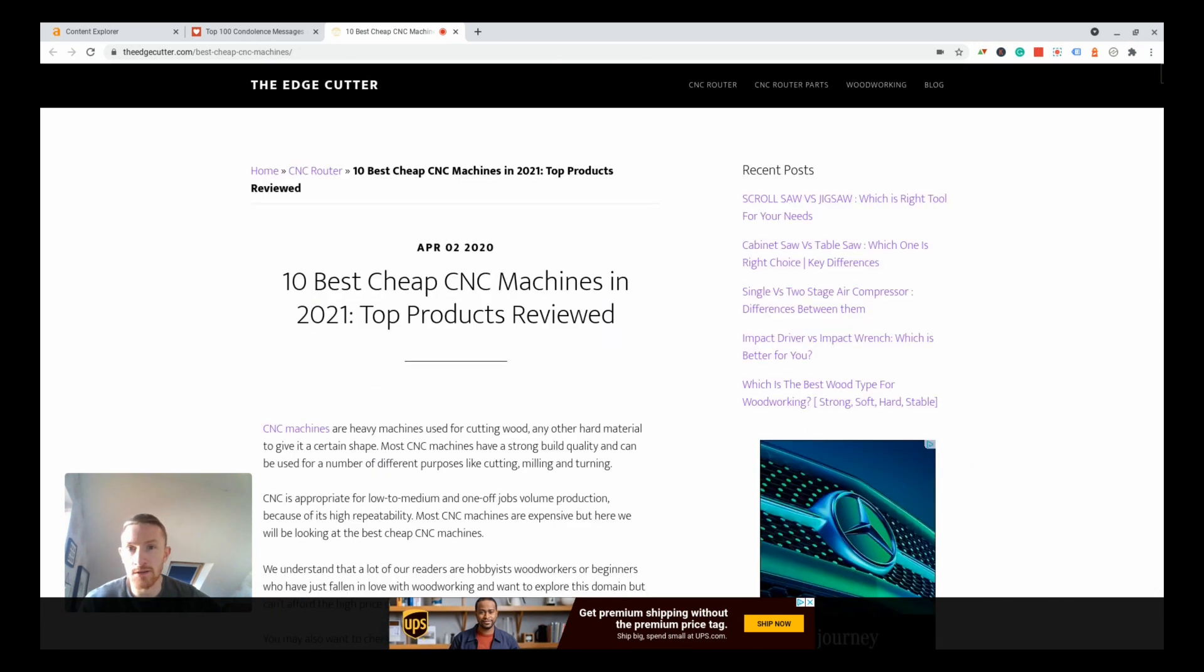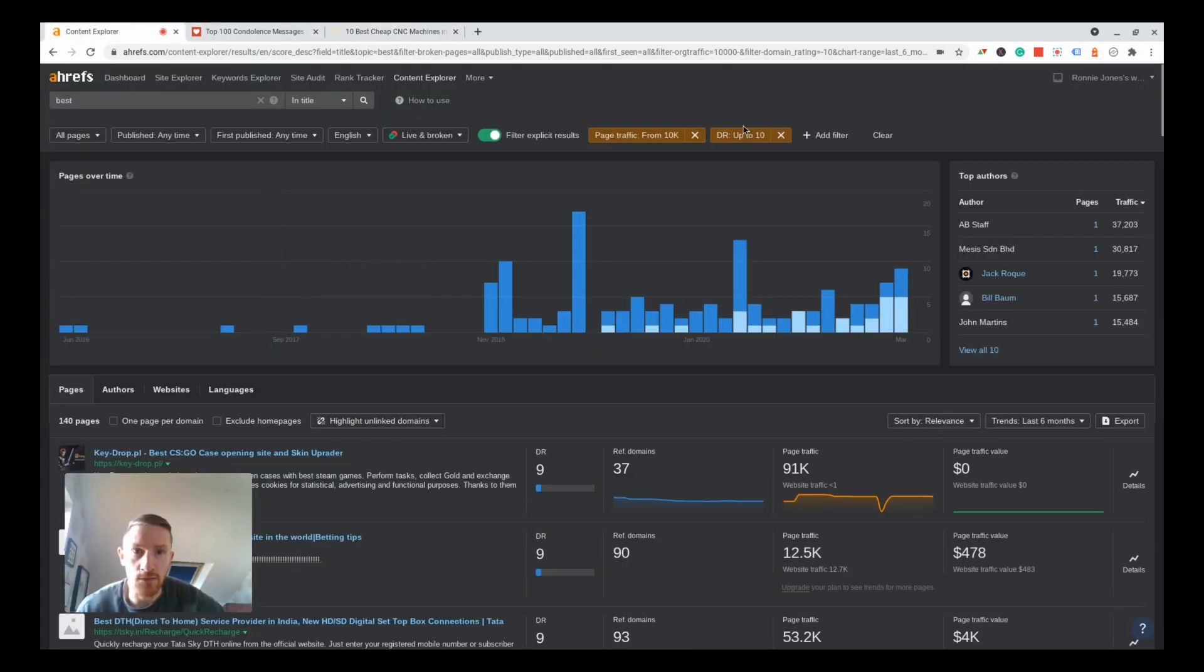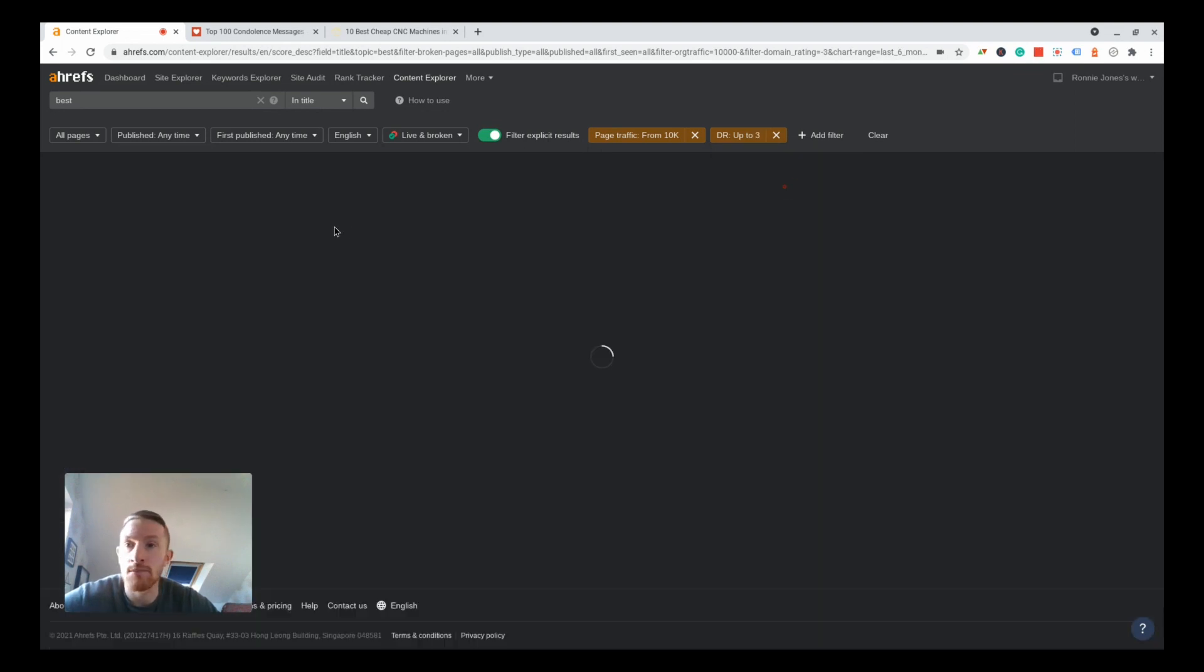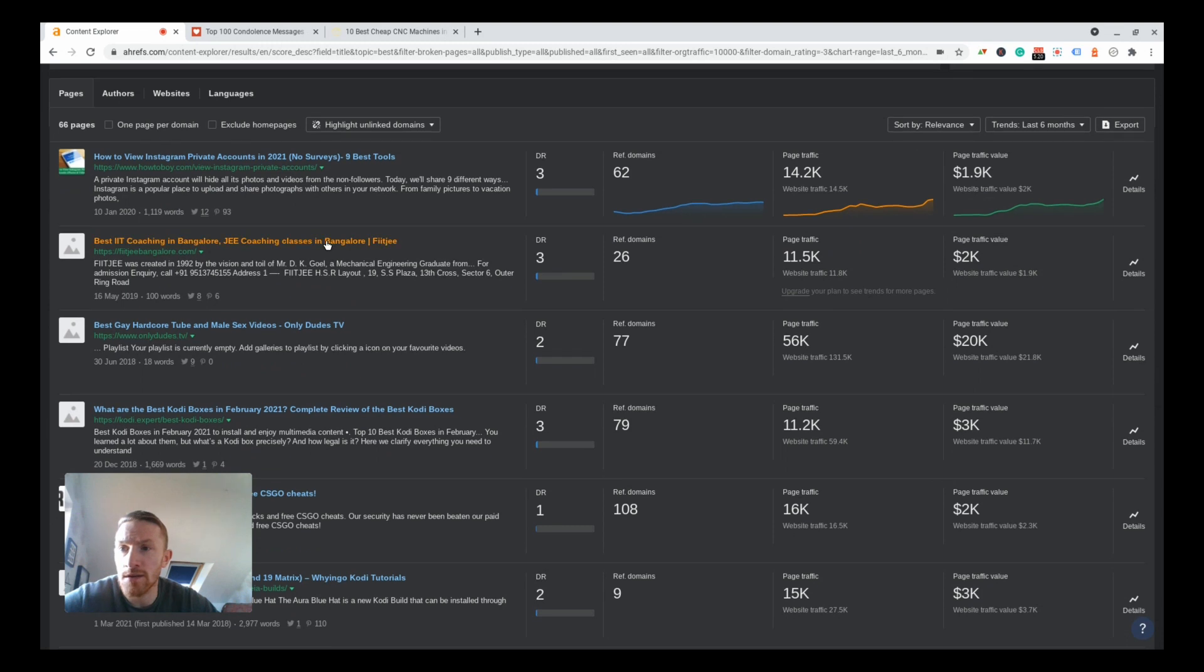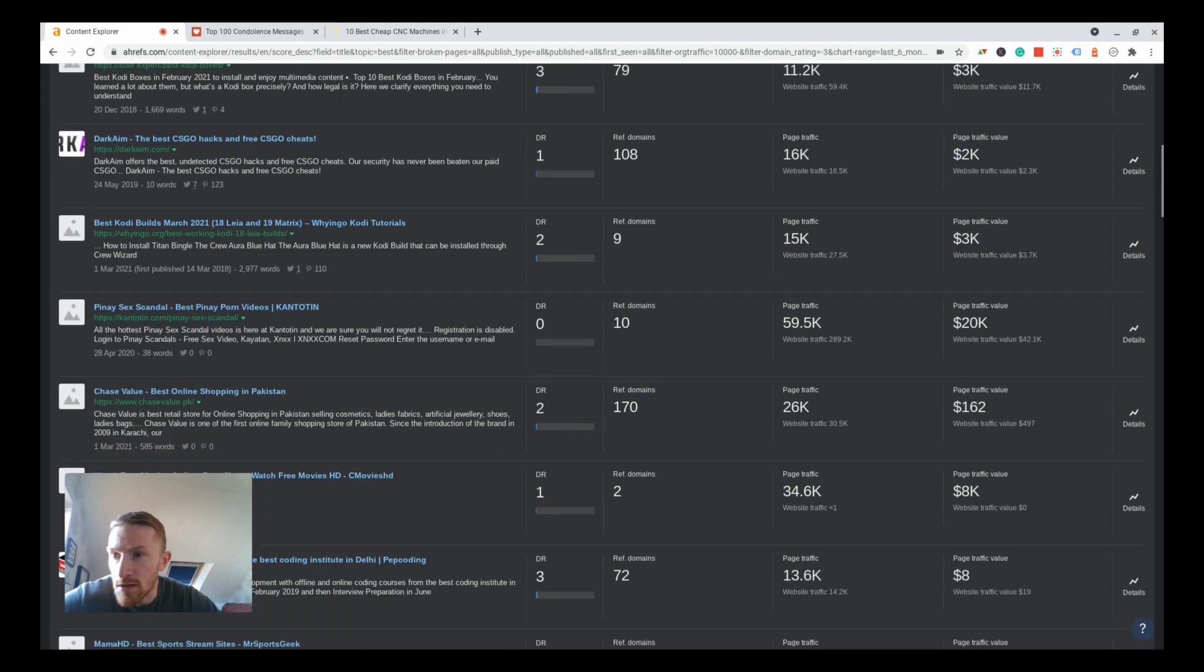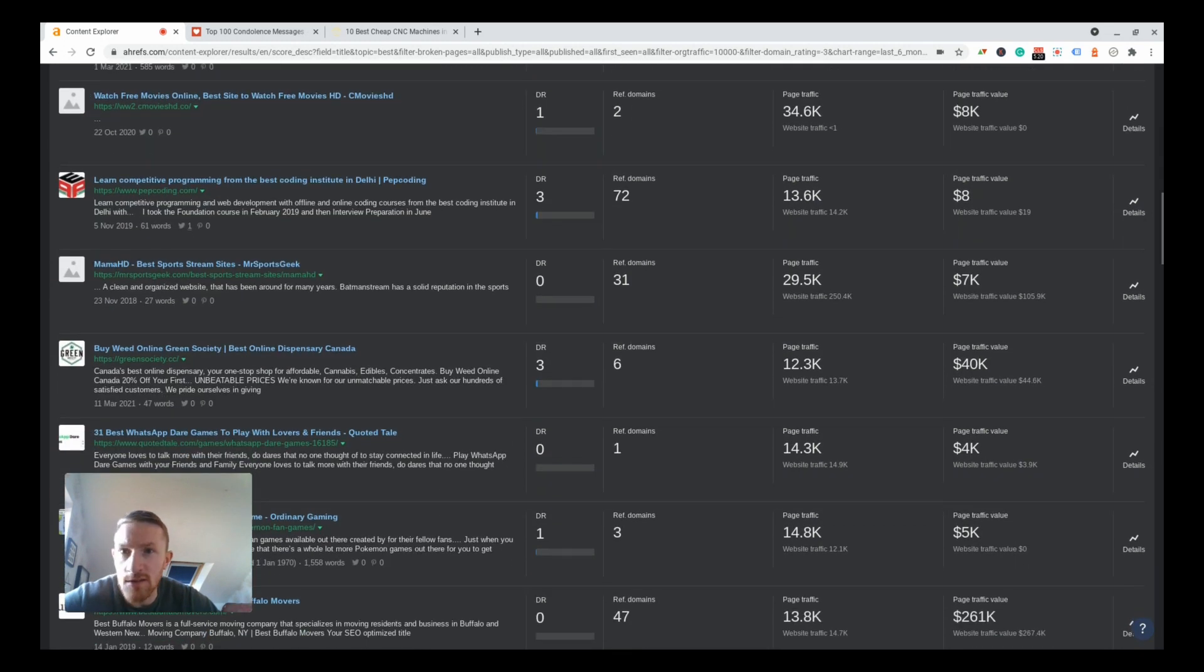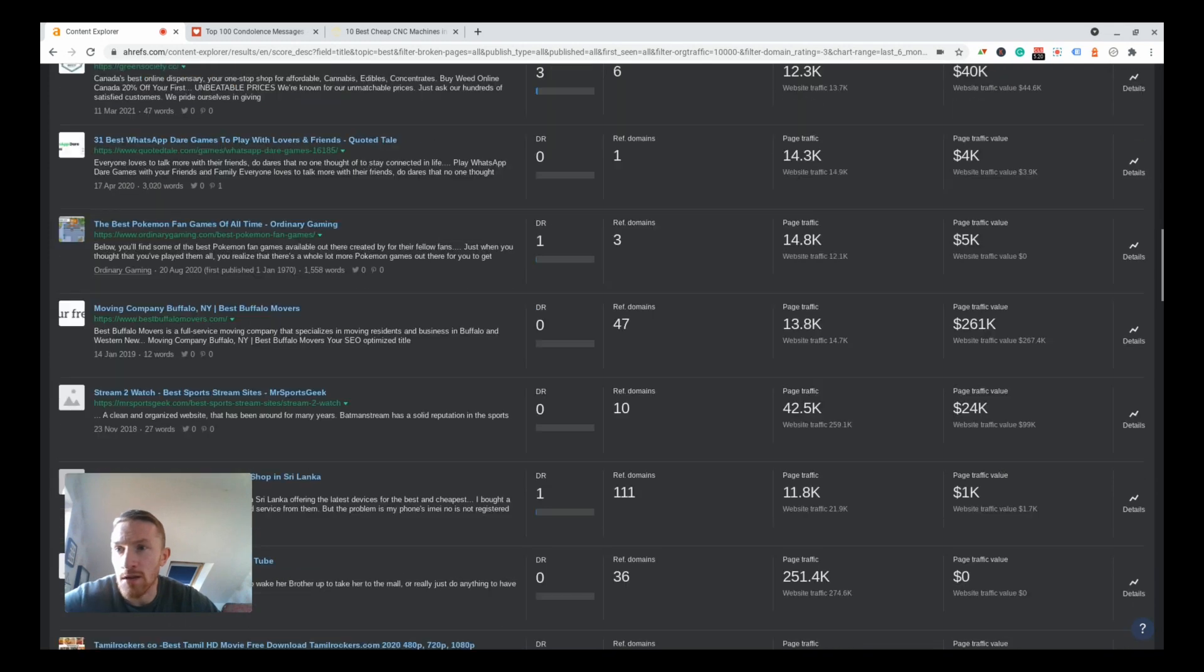Let's change things up a bit. Let's change this DR filter to three. You're going to get sites here which basically have no links or just a few kind of spammy links. Let's look what do we get. How to view Instagram private accounts in 2021, best IIT coaching in Bangalore, more explicit results we don't want. Free movies, there seems to be a lot of free movie sites that come up in this search. Wouldn't bother building one of them myself. Best weed online.